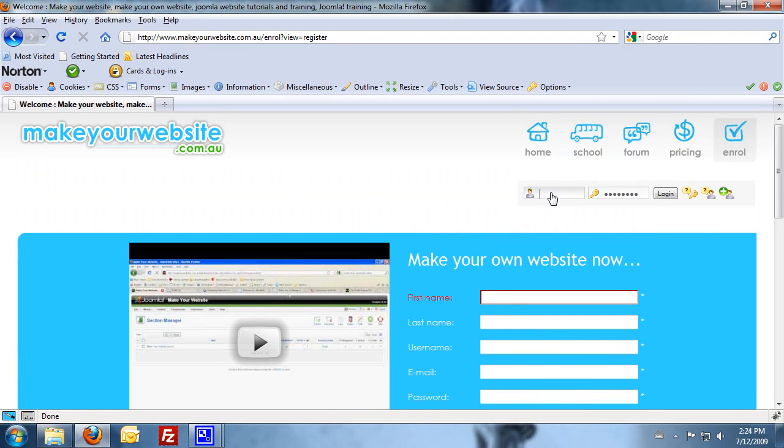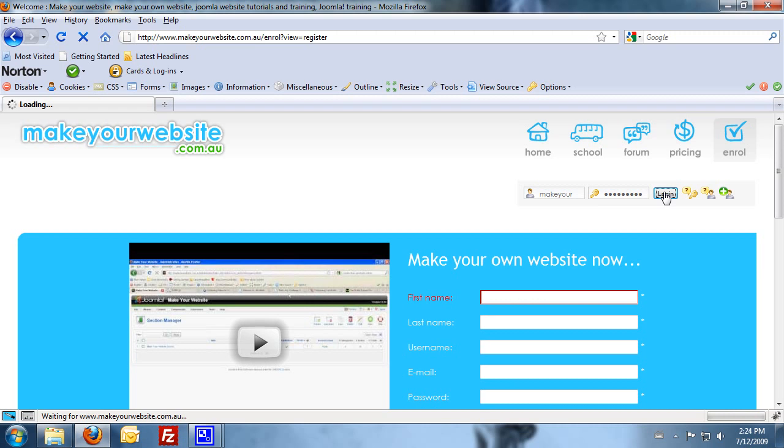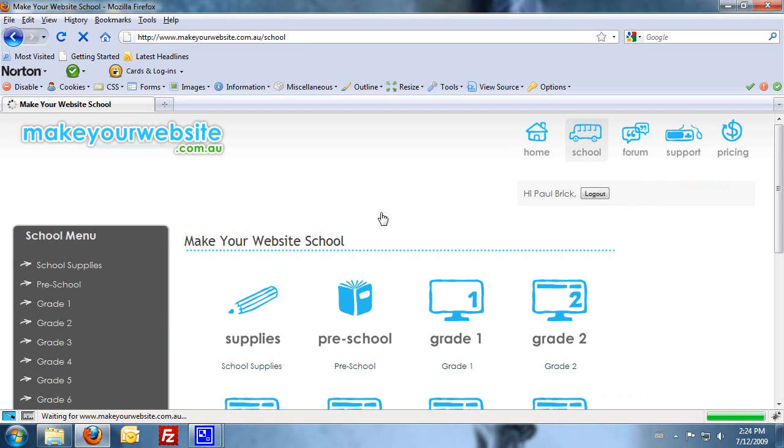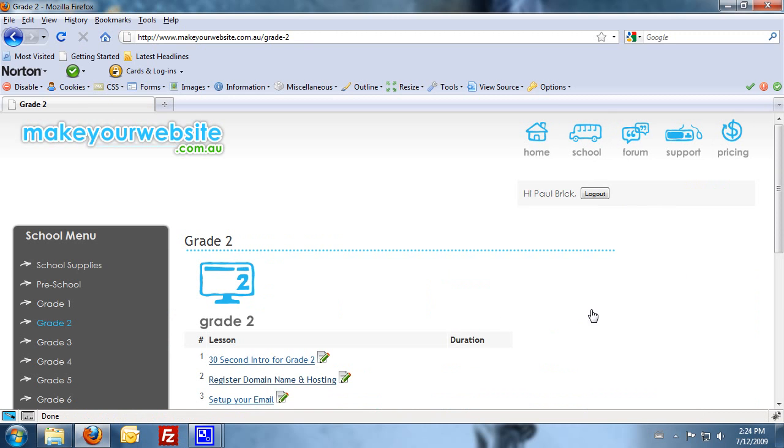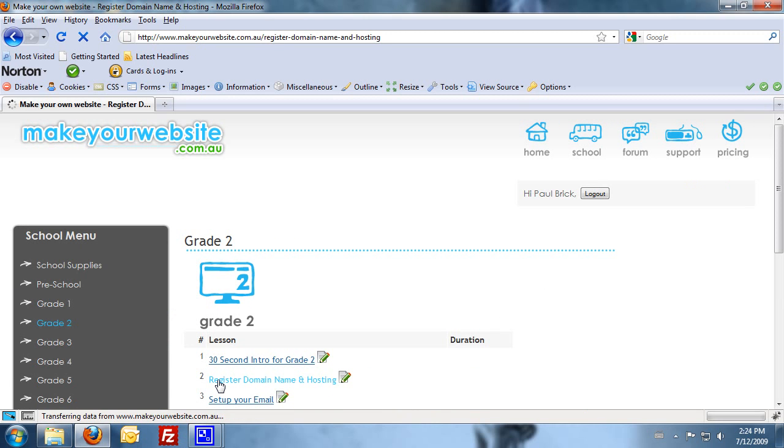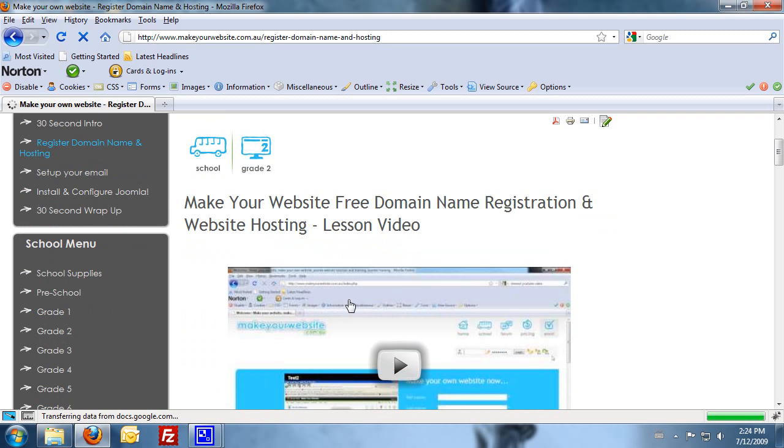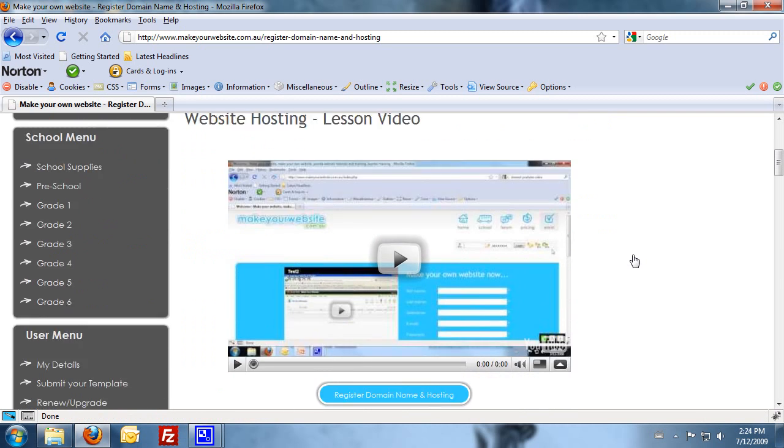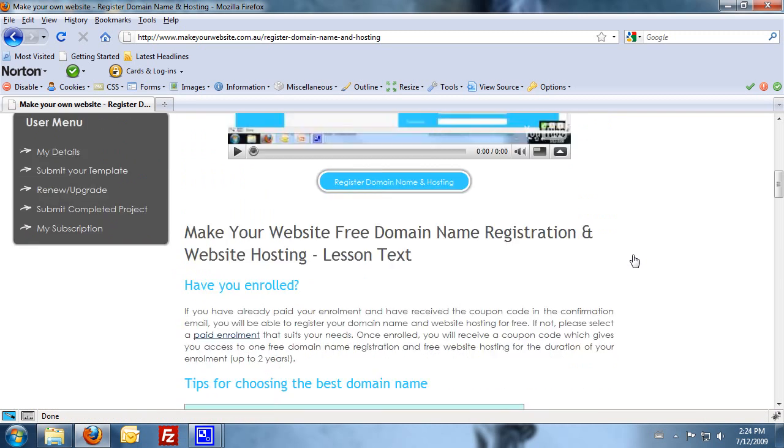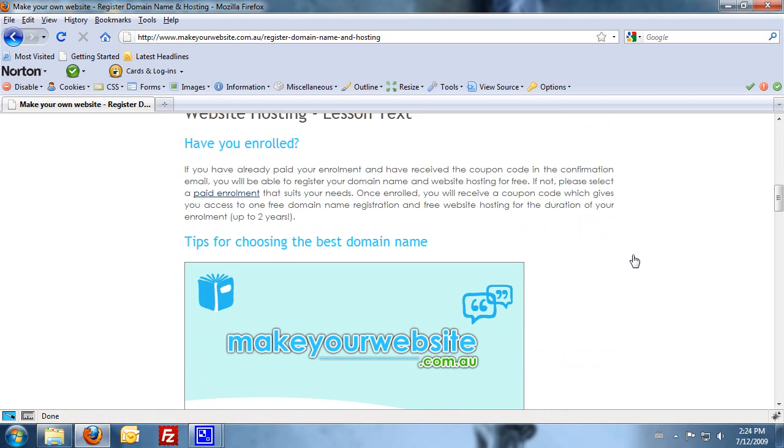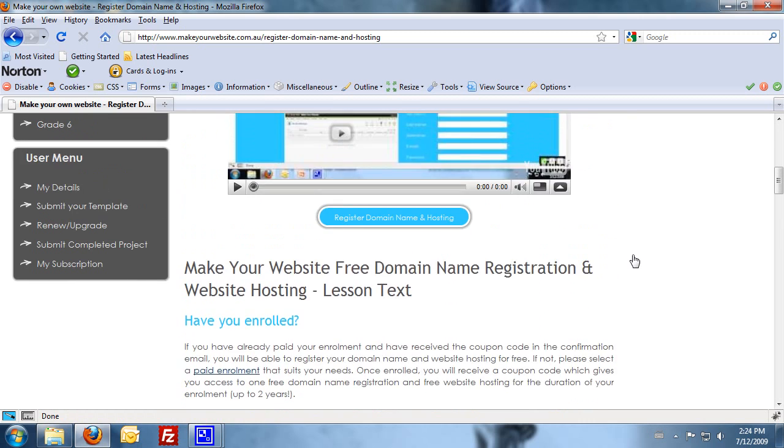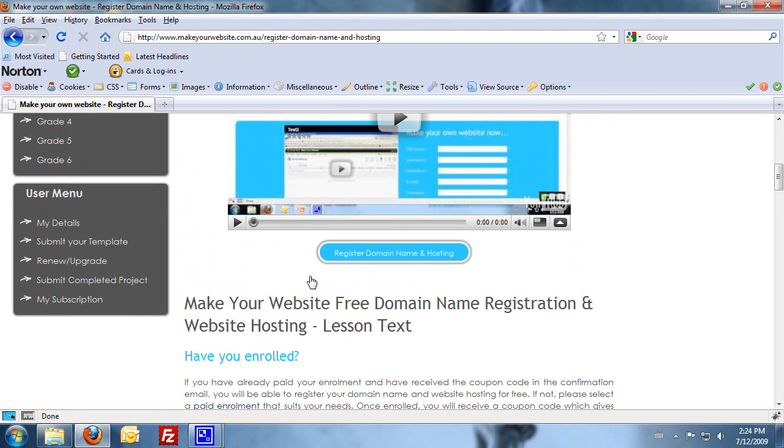But assuming that you've already enrolled, we'll just log in now. Head over to grade two and register domain name and hosting. Now, if you want to skip ahead and read the text version, you'll see that in this lesson there is the text version there. But what we'll need you to do at some stage is click on the register domain name and hosting button.